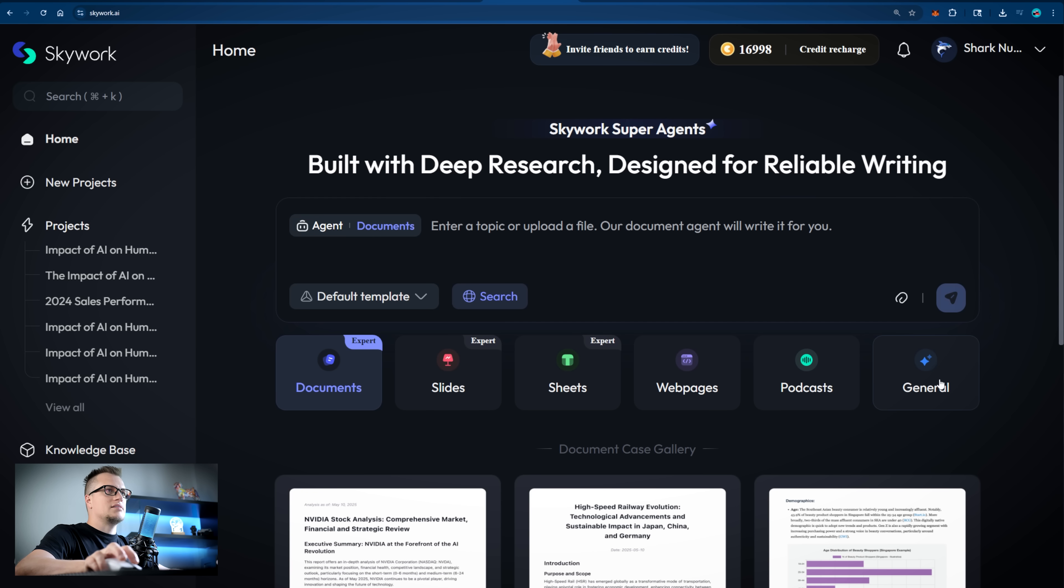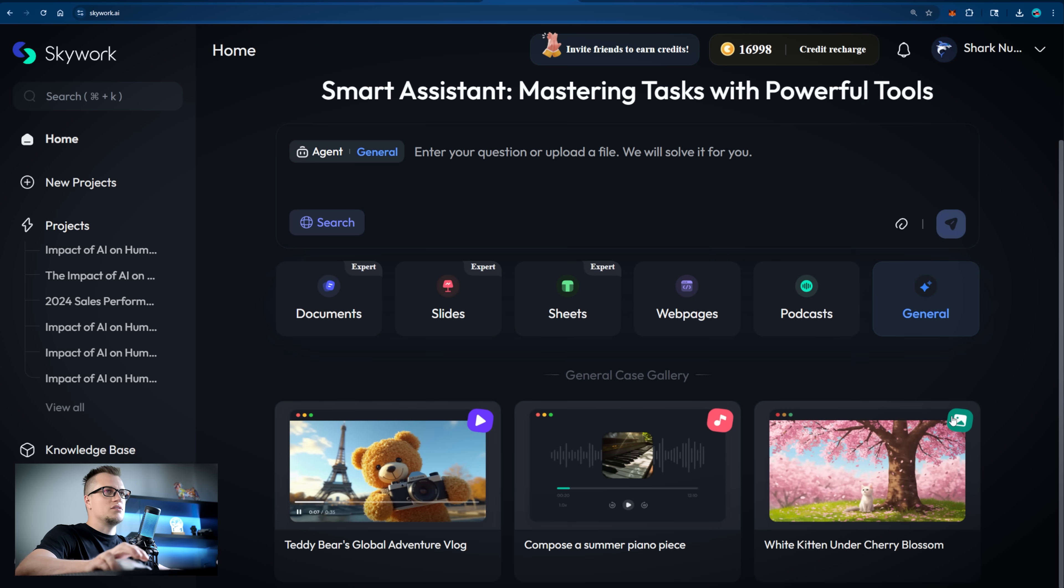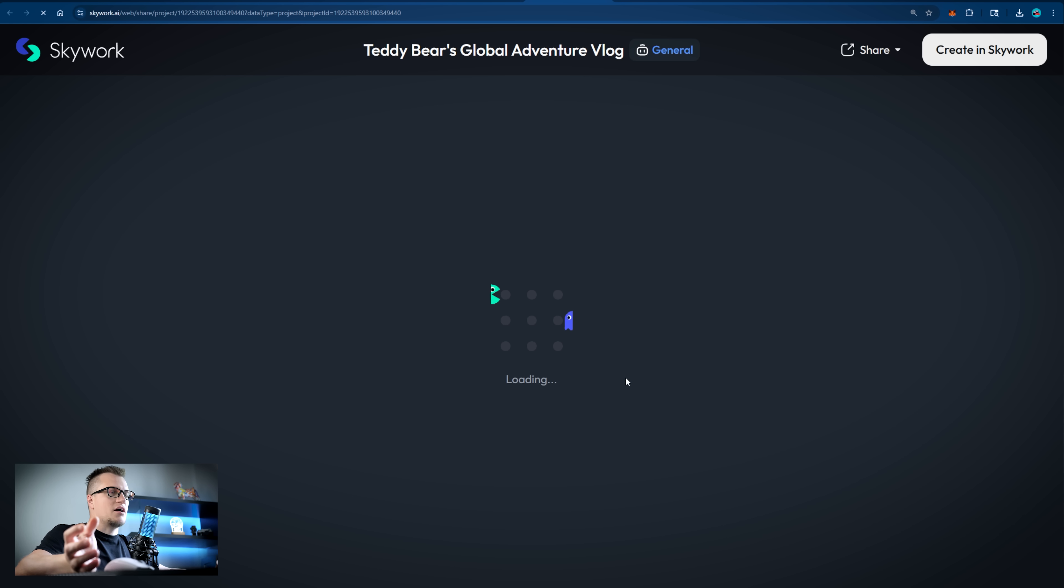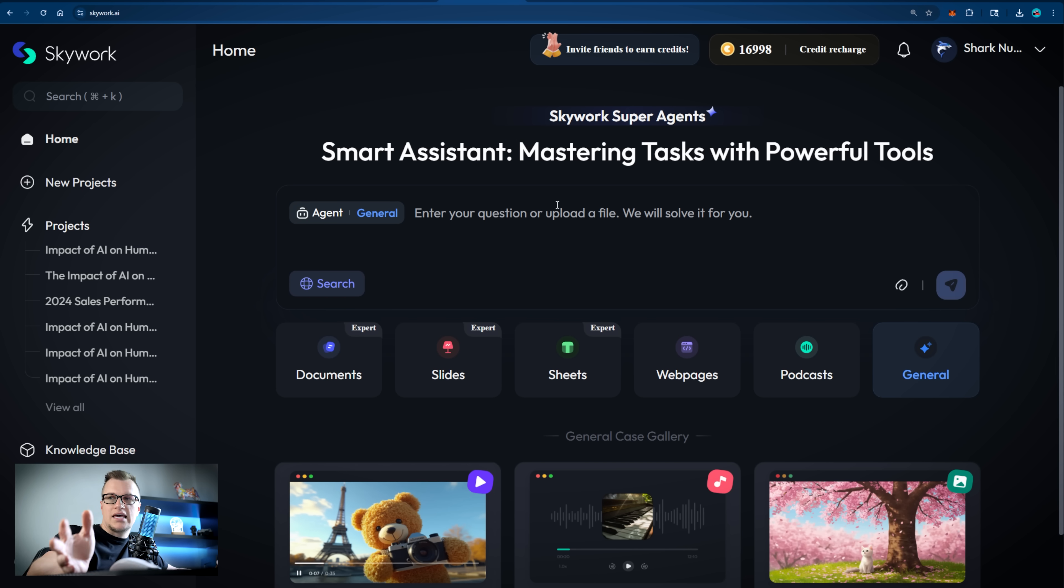There is one last section called general on Skywork. You can use it to generate videos, images, and sound effects. Just enter your question or upload file and see what the assistant can do for you.